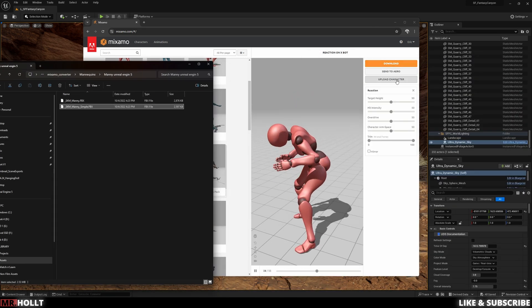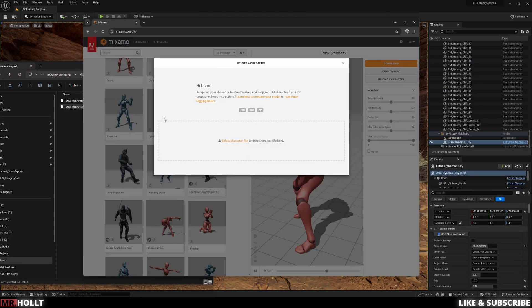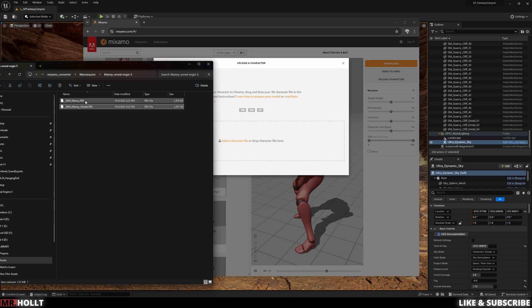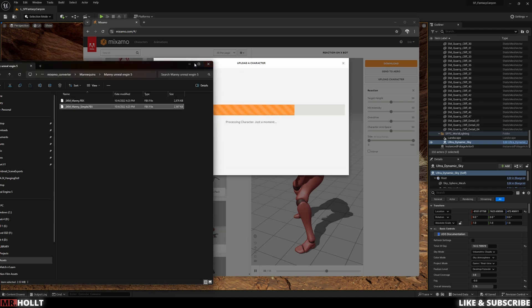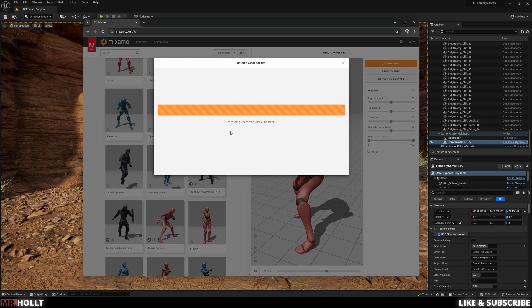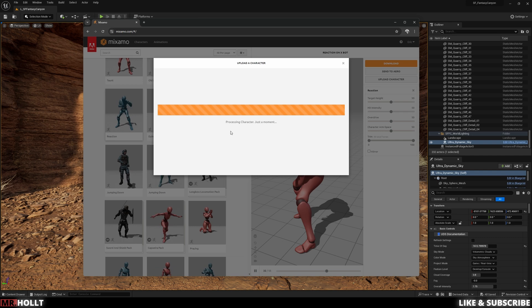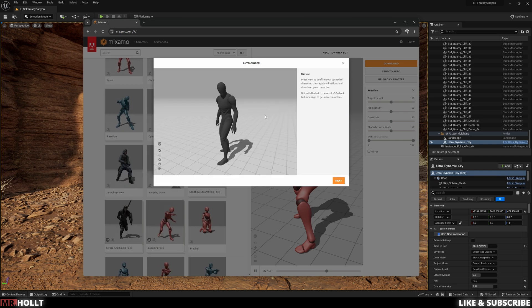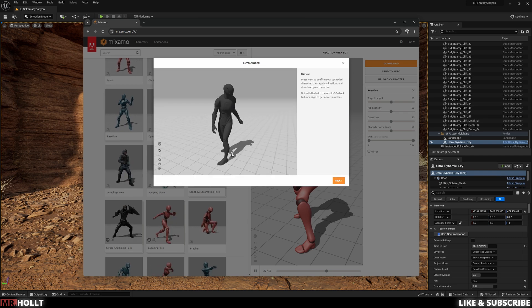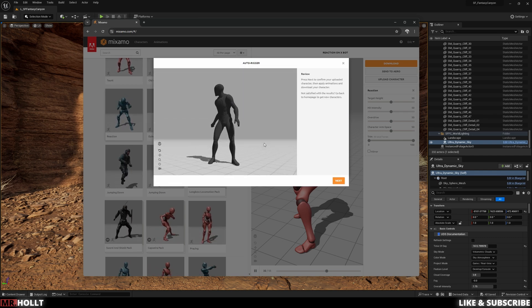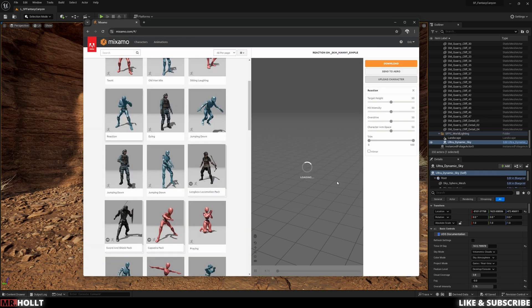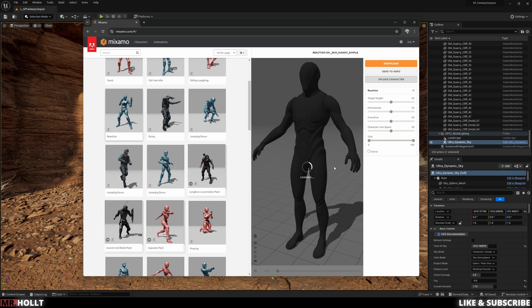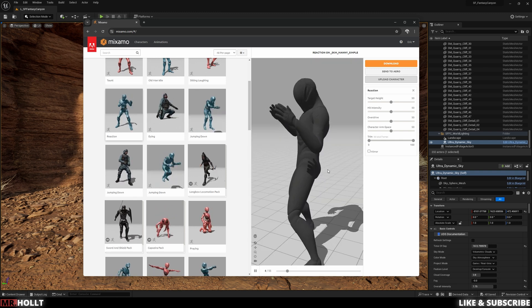So once you have that, go to Mixamo and then you can click upload character. And then I'm just gonna use the Manny simple FBX. So load that up into Mixamo. And then after a short while, you should see the skeletal mesh inside the website.